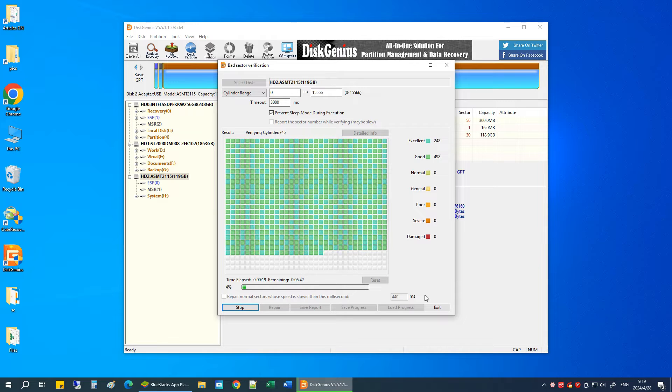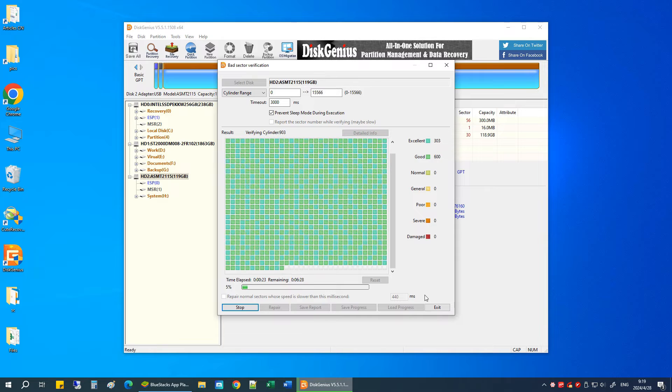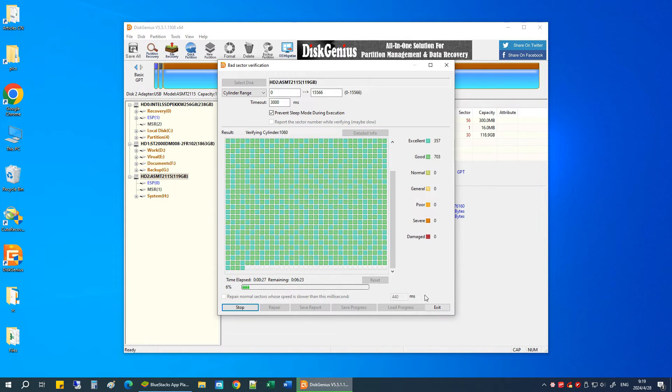The scanning process may take some time, especially for larger drives or slower drives. So please be patient during the scan. I'll speed up the video.